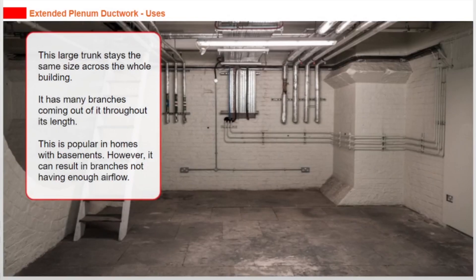This large trunk stays the same size across the whole building. It has many branches coming out of it throughout its length. This is popular in homes with basements.